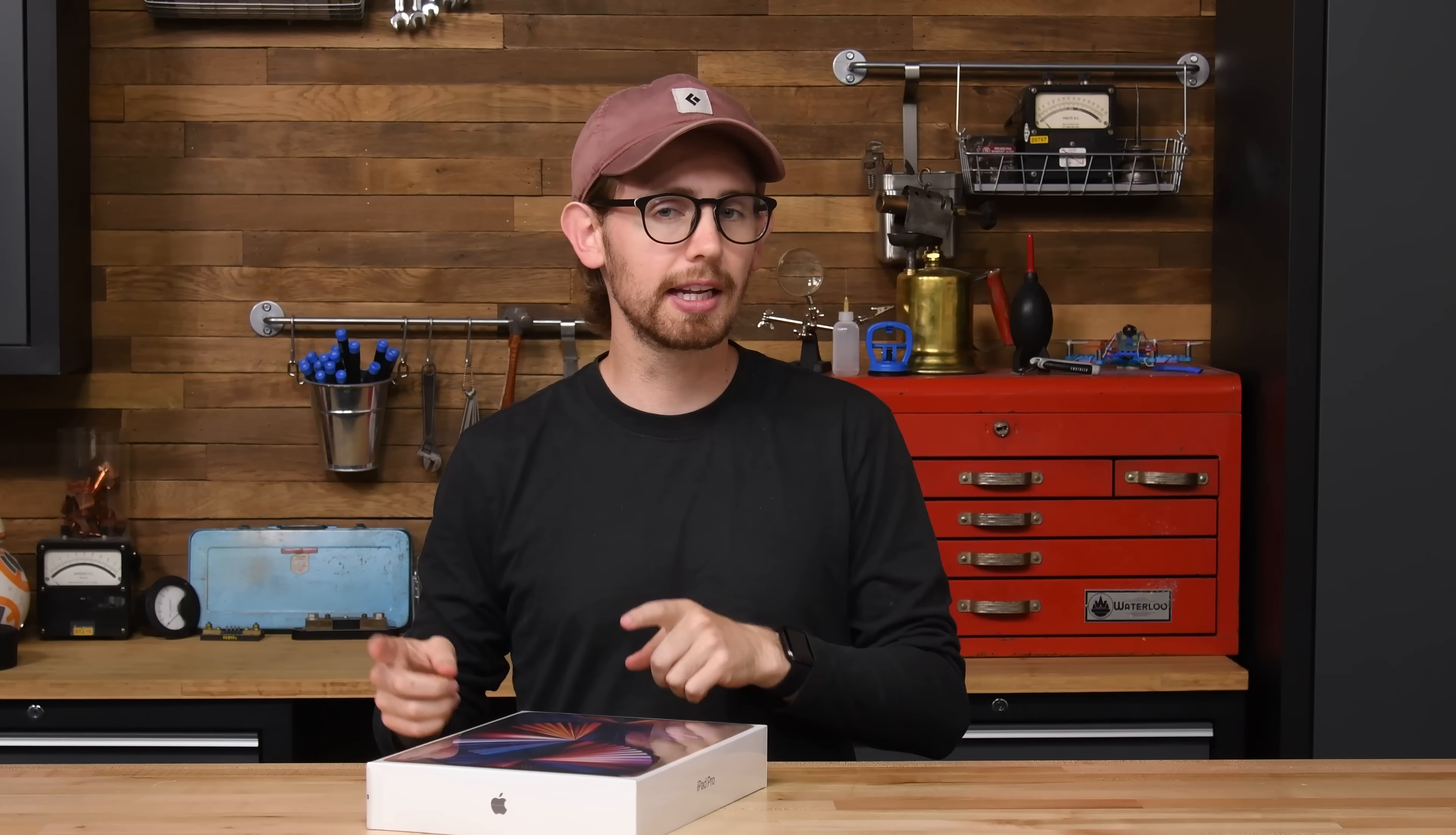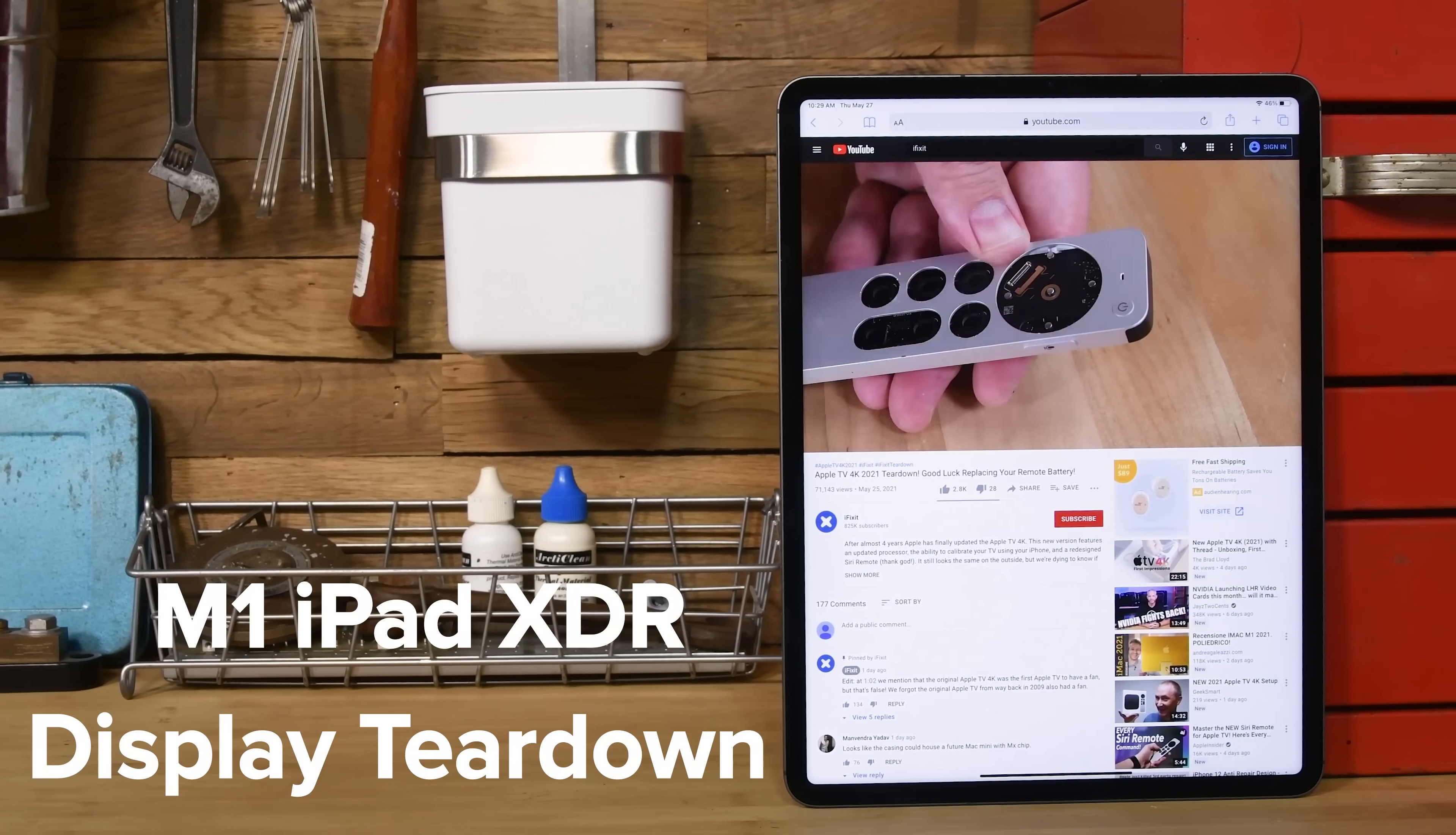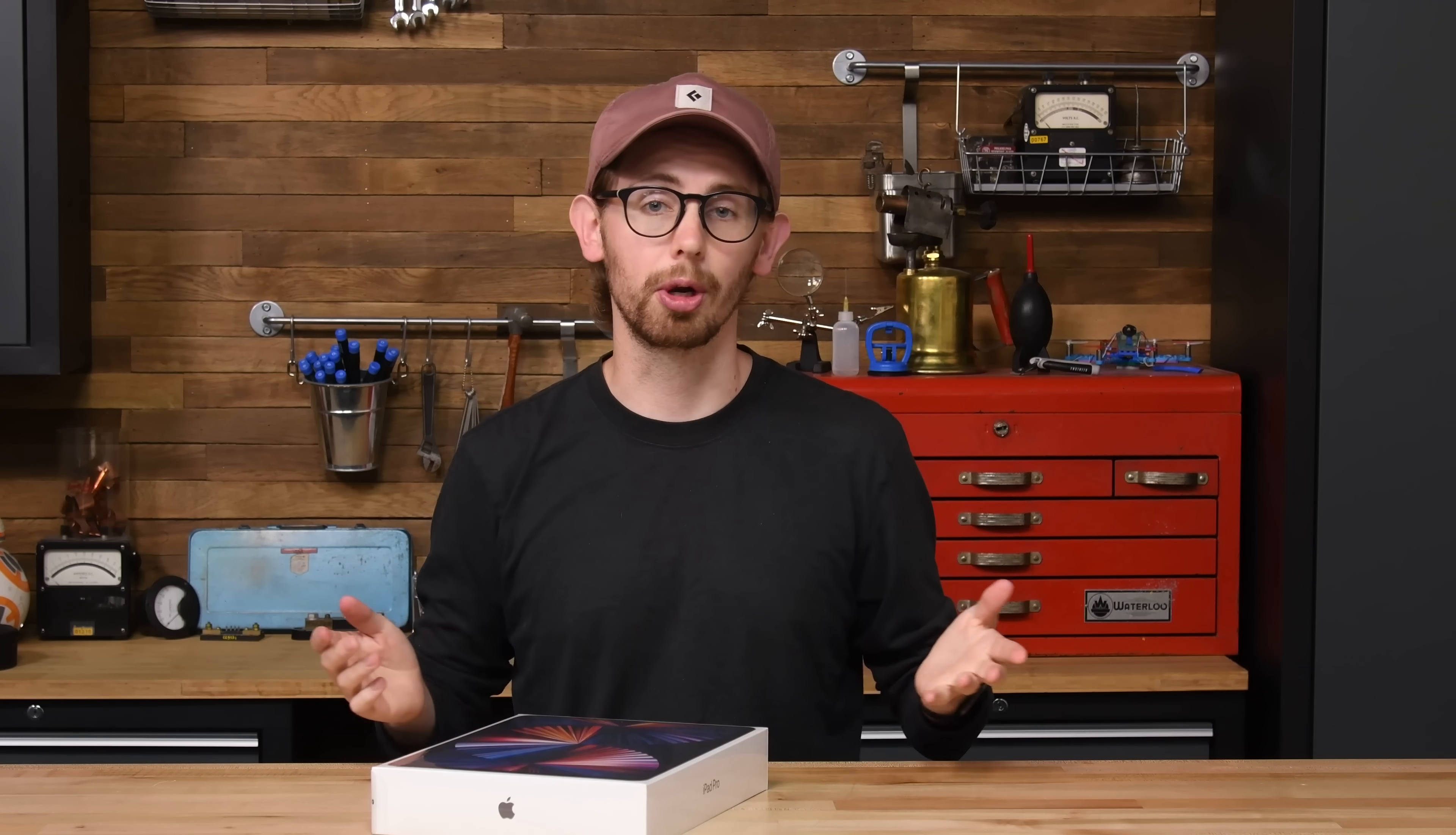The M1 system seems to be making its way into every Apple product, but perhaps most excitingly, it's found its way into the 2021 iPad Pro. That officially puts this iPad on par with the MacBook Air, Pro, and iMac in terms of computing power. So now it's a computer, right?